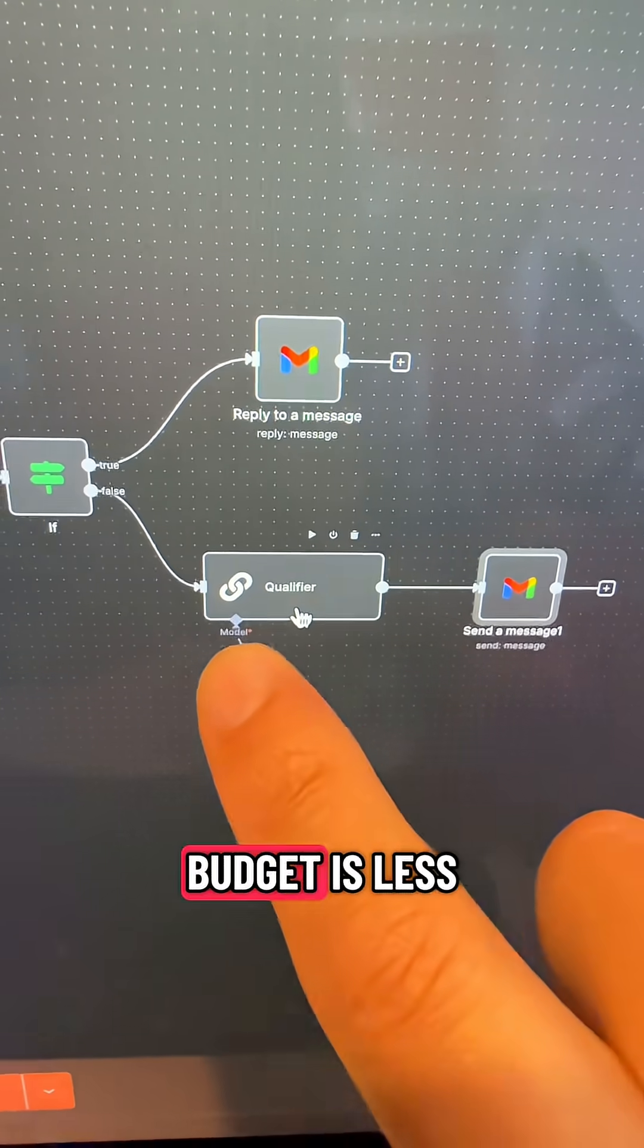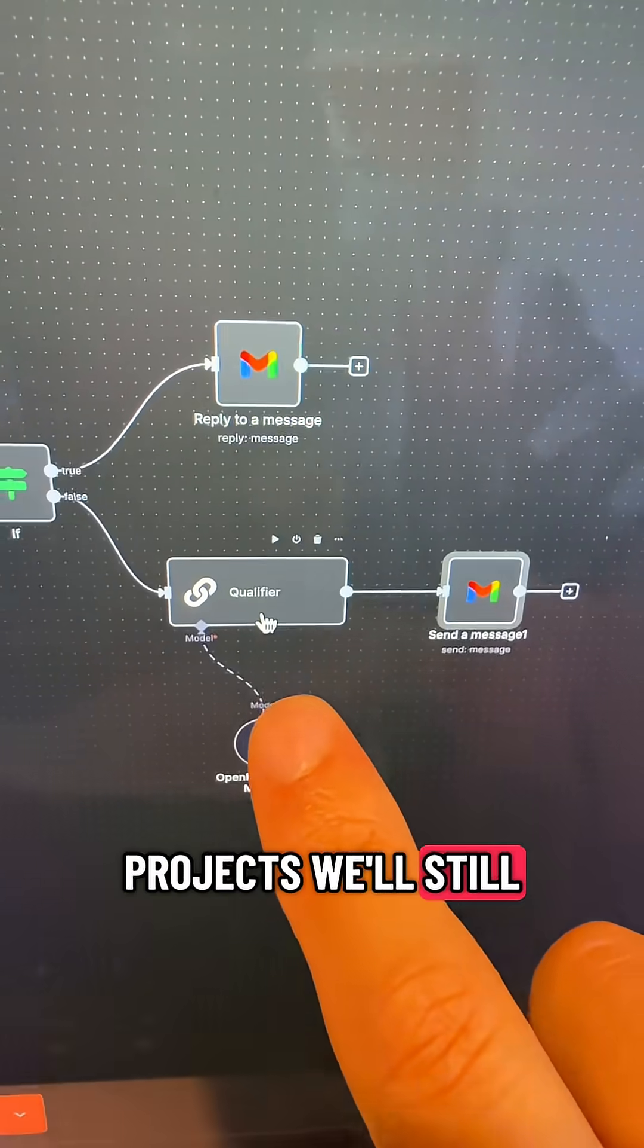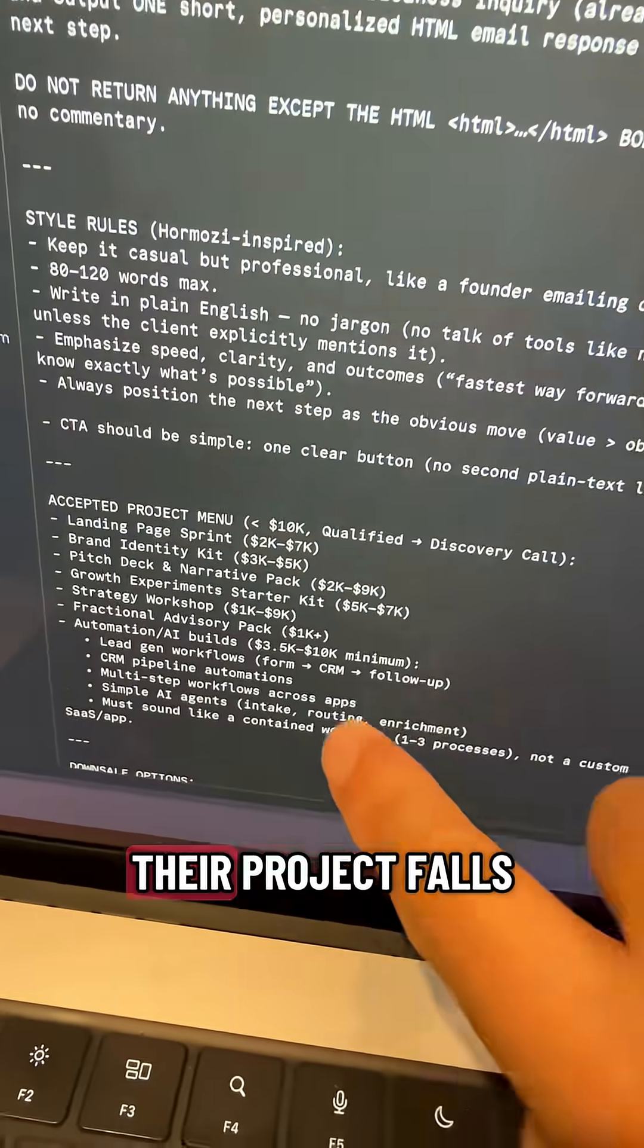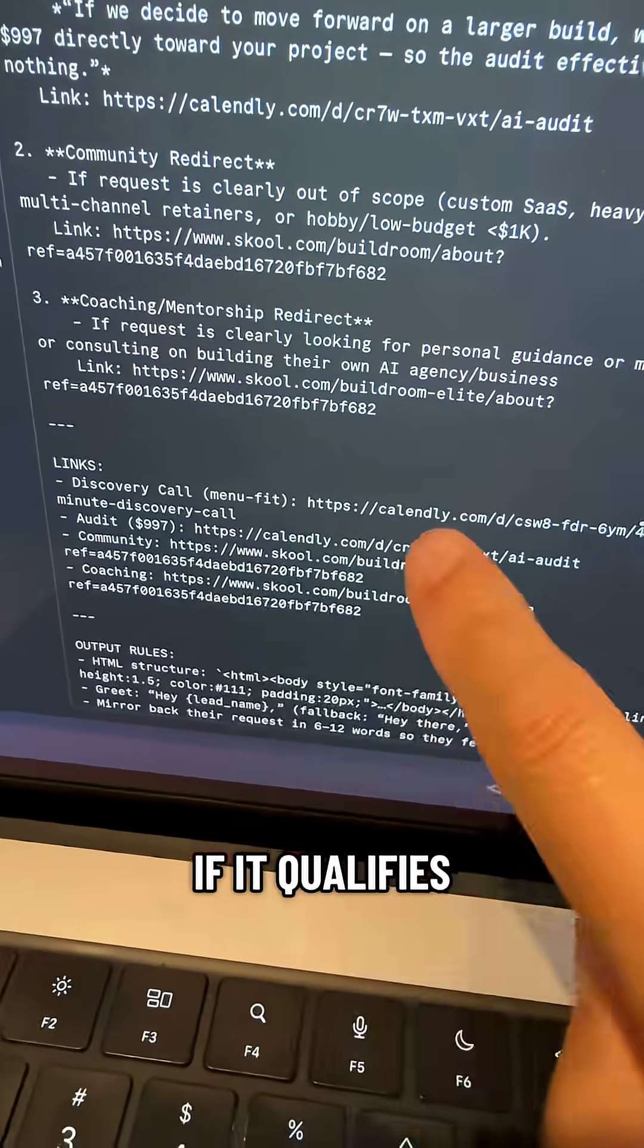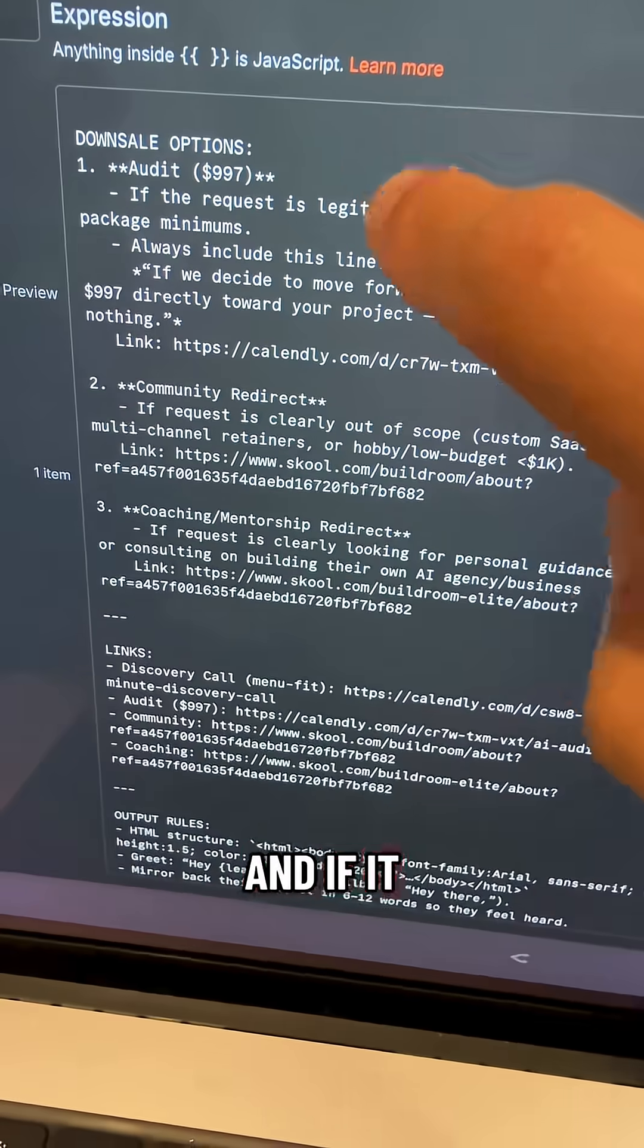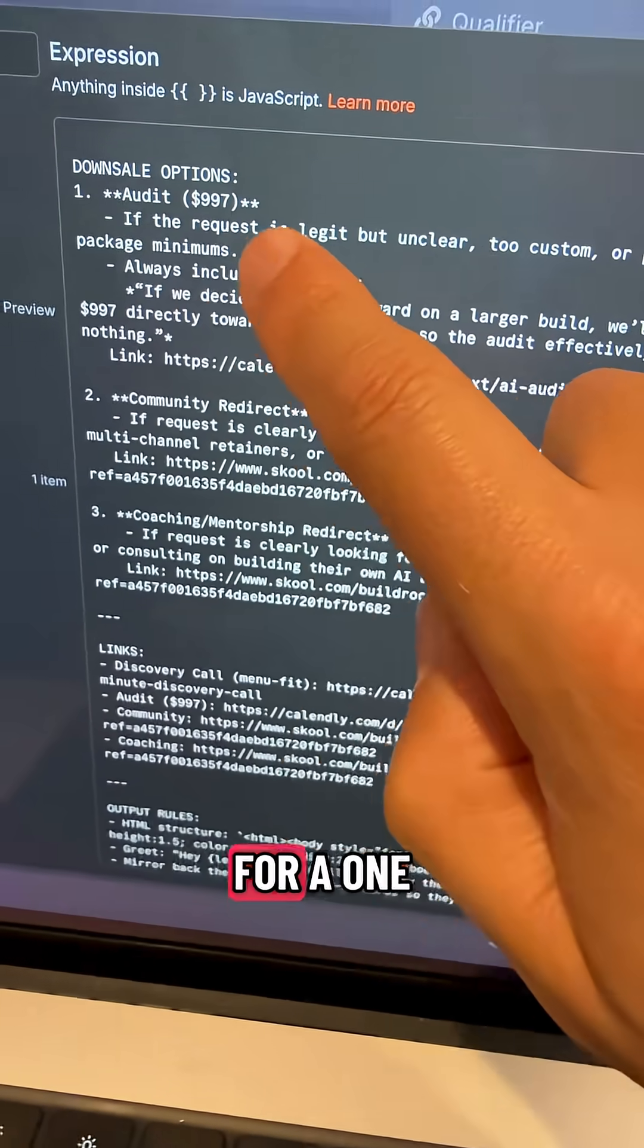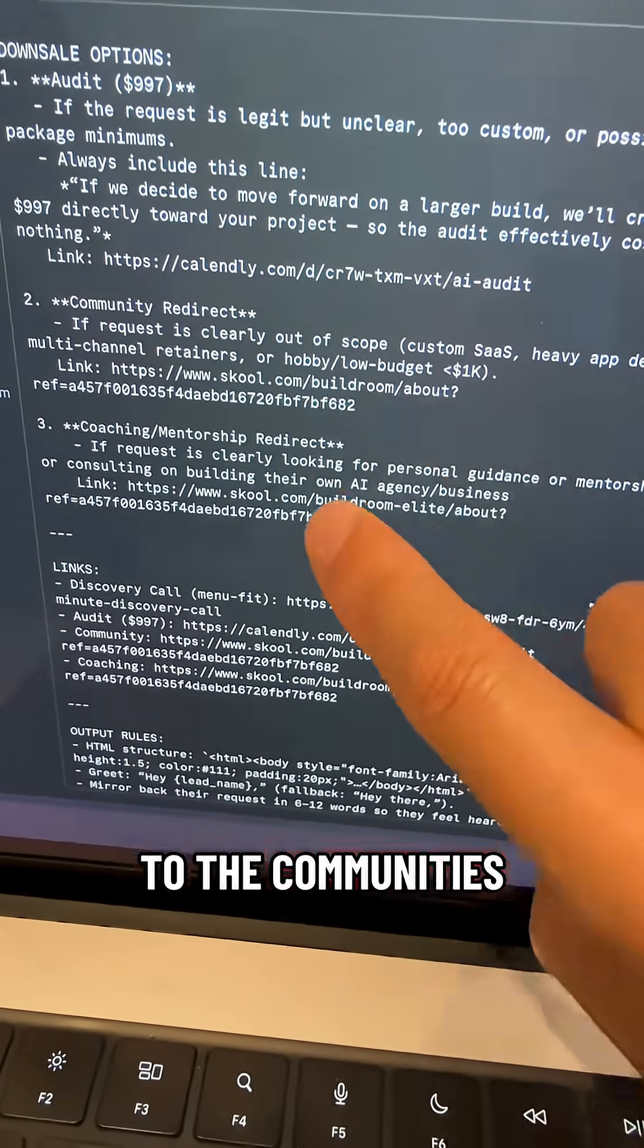Now, if their budget is less, there are a few types of projects we'll still work with. So this AI agent determines if their project falls within any of these guidelines. If it qualifies, we'll send them a link to book a call with us. And if it doesn't, we have these options to downsell them directly for a $1,000 audit or for a link to the communities that I offer.